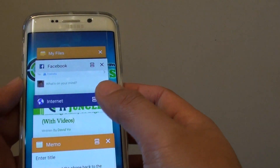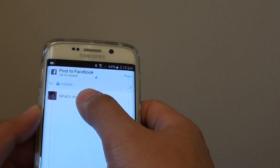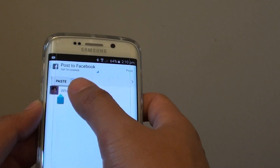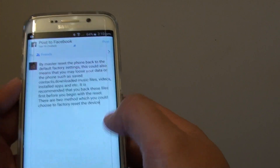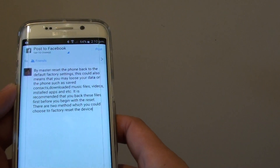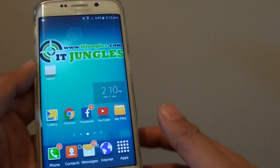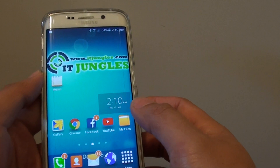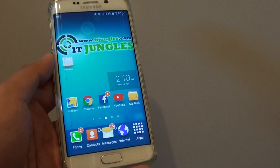You can also copy to other applications like Facebook, SMS, or email, as you can see. So that's how you can copy and paste text from a web page to another app. Thank you for watching this video.